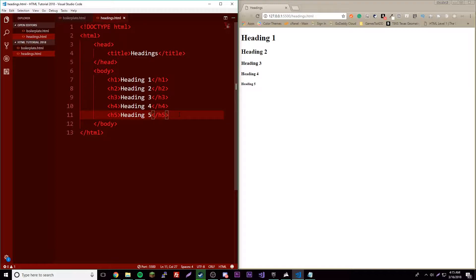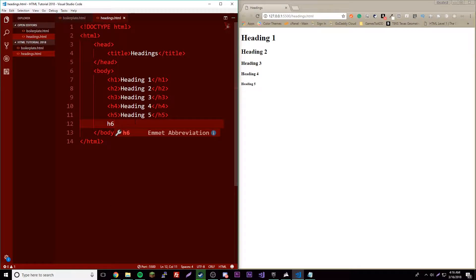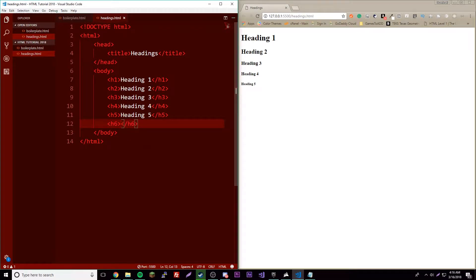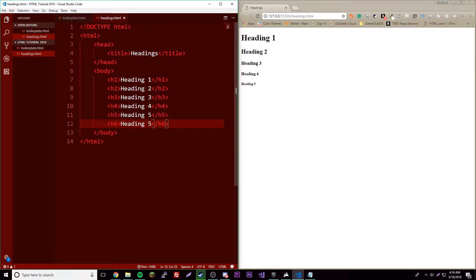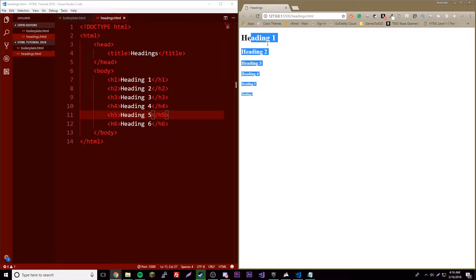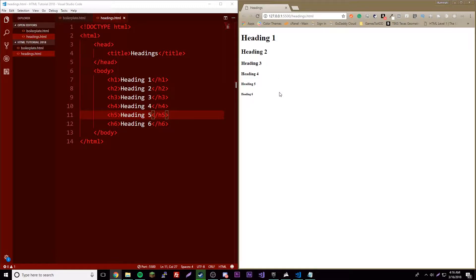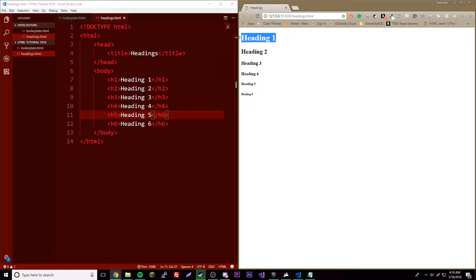If you type the text of the tags itself and then press tab, then it'll make the tags basically. So inside that we can have heading six, and there are our six headings. You know, biggest is one all the way down to six.